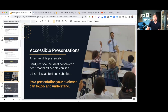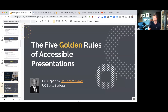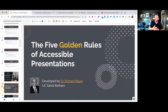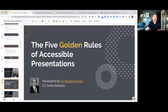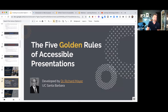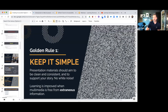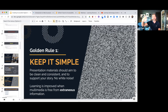I've got five golden rules for accessible presentations, developed by Dr. Richard Mayer at the University of California — a well-known psychologist and educational researcher. These rules are so good, and you're probably breaking a couple of them. Golden Rule number one: keep it simple. Presentations need to be clean and consistent and support the topic or concept you're covering. Avoid white noise.